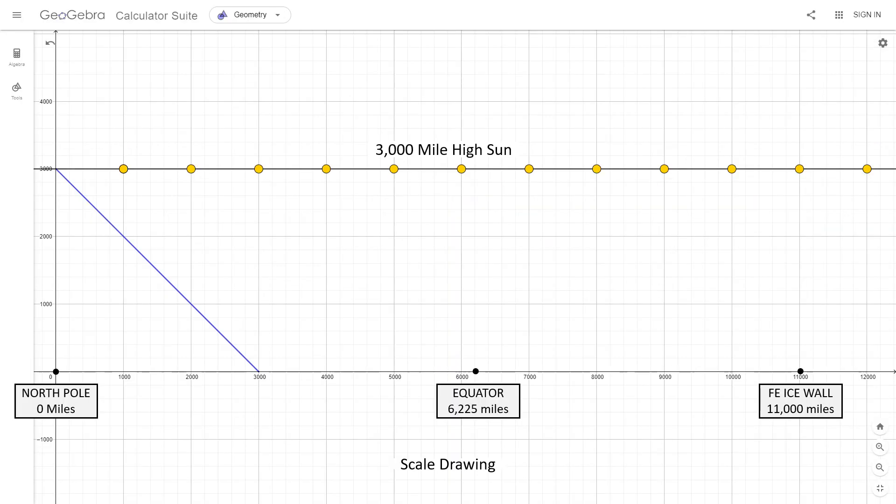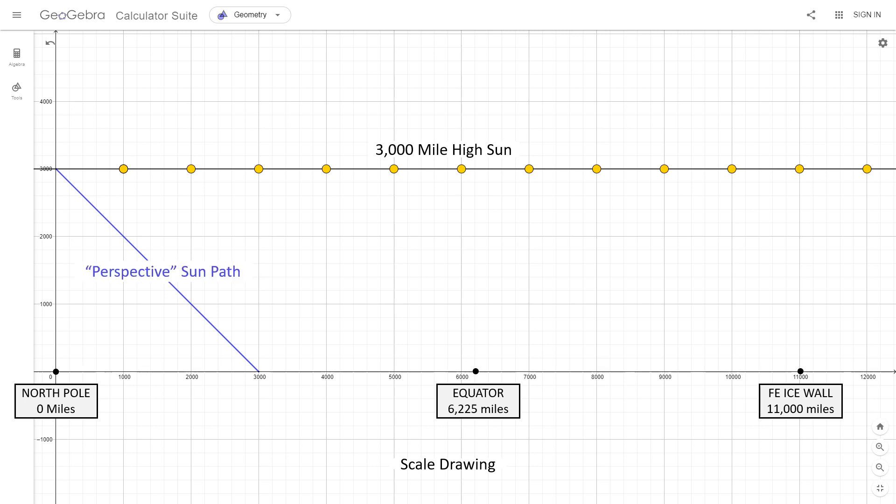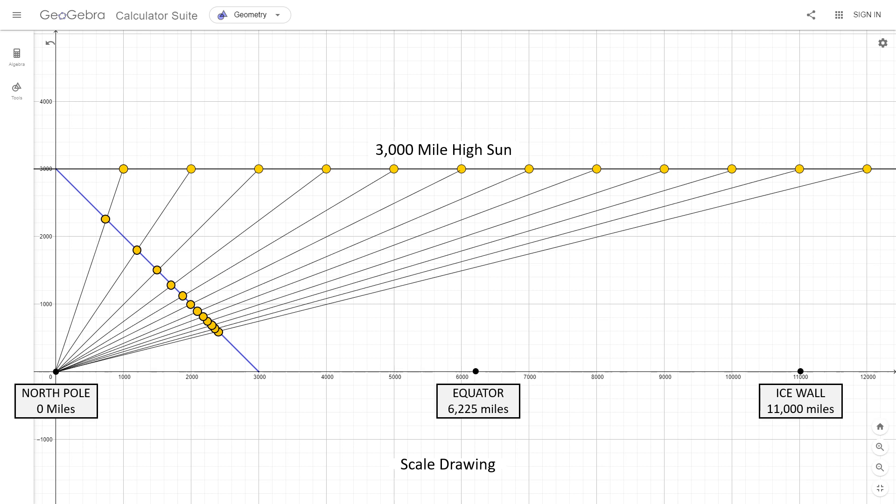So let's make this a little more realistic. Many flat earthers claim the sun's about 3,000 miles high, which is this line here. I have spaced these suns at 1,000 miles apart. And to get an idea of the scale of distance, we have the North Pole here, the equator here, and the ice wall, which would be about 11,000 miles away. And we can't forget about Brian's perspective sun path. But look what happens when we add perspective suns along that line. Down here, they are getting so close, they're barely even moving. And we're still quite a ways above the horizon.